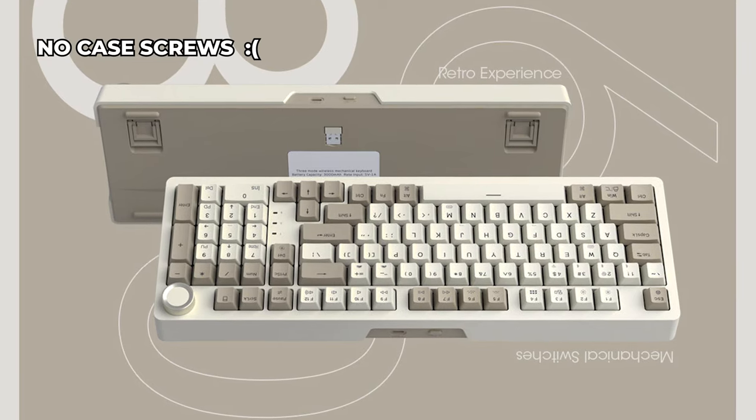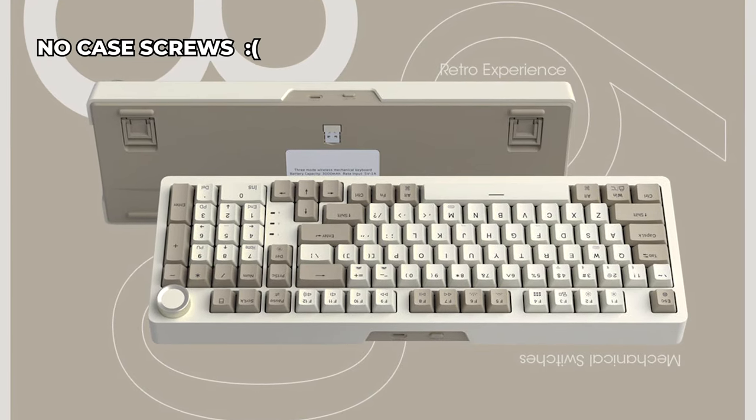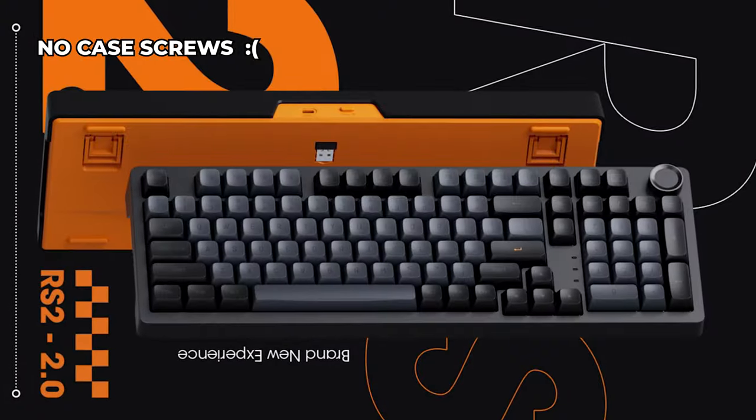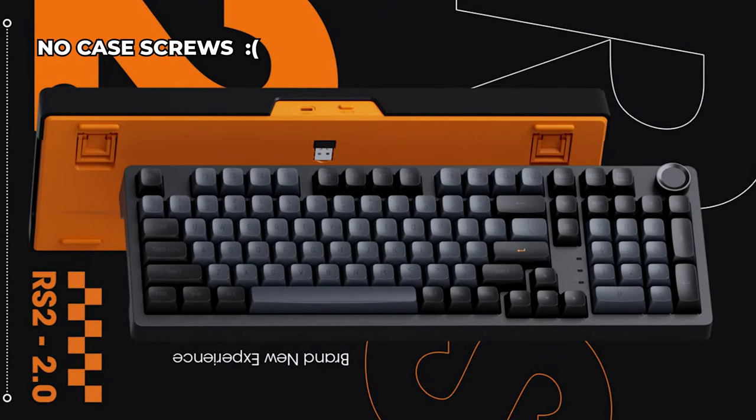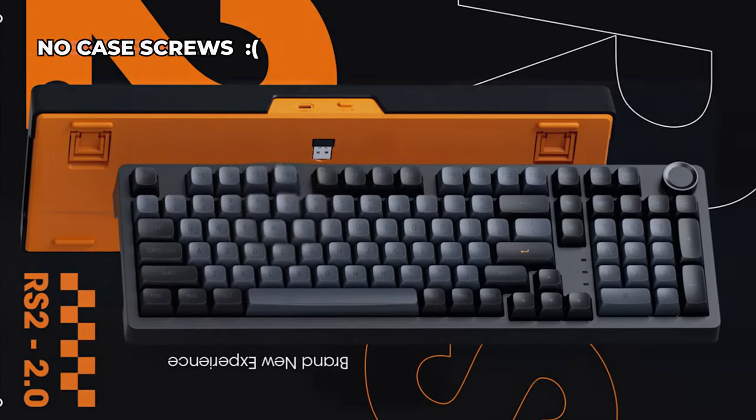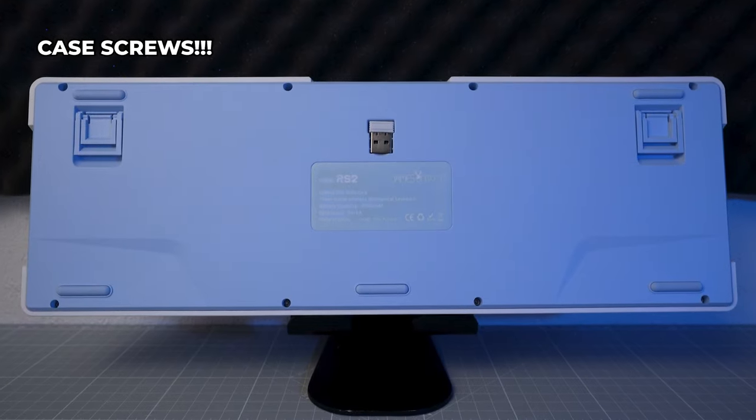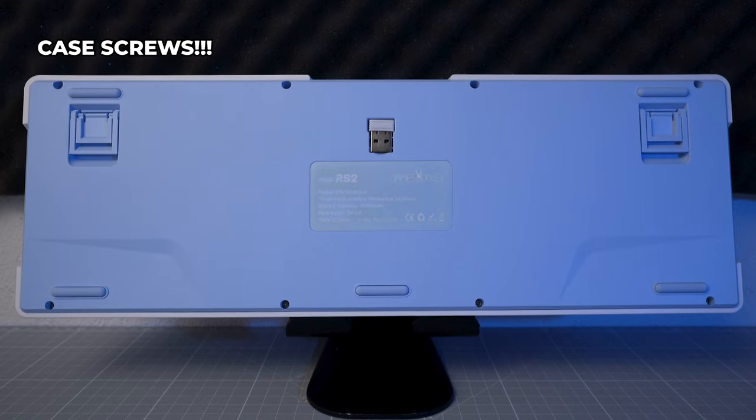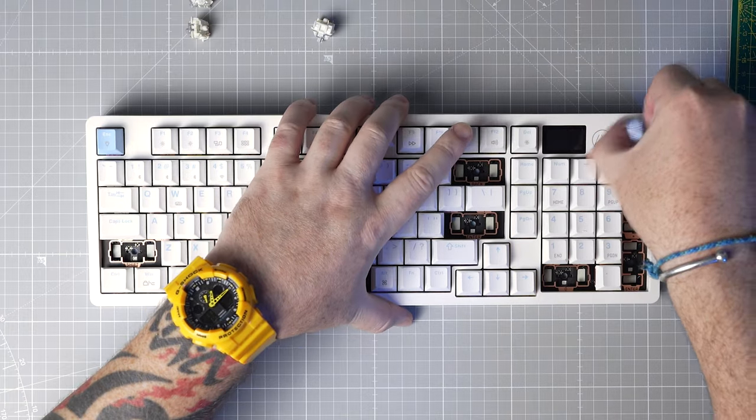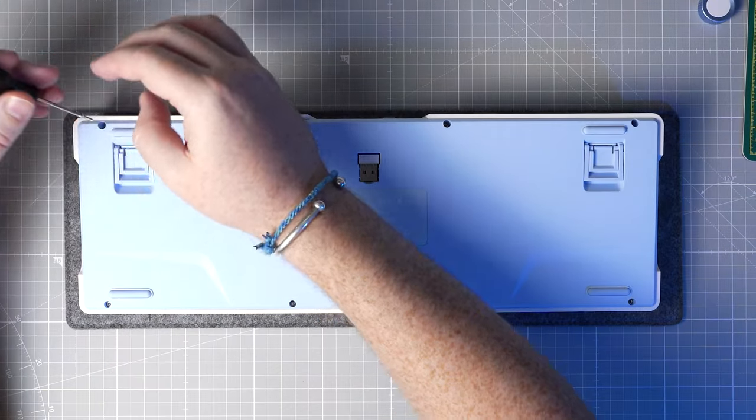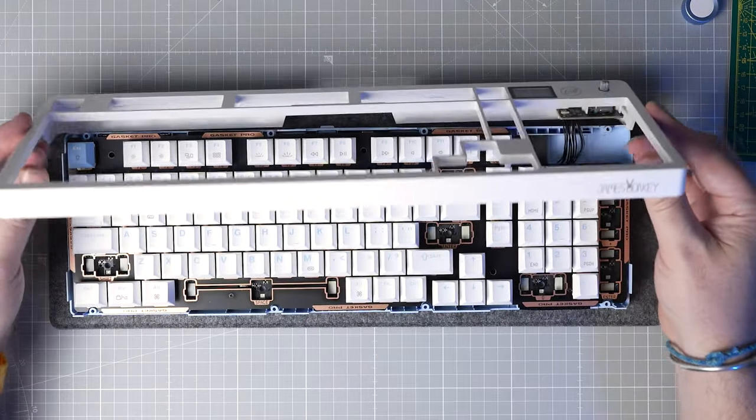Moving on to disassembly, the 3.0 is the first RS2 in the lineup to have case screws, with the predecessors being clipped together. This is a significant improvement for me, so we just remove the encoder knob, remove the case screws and lift off the top case.